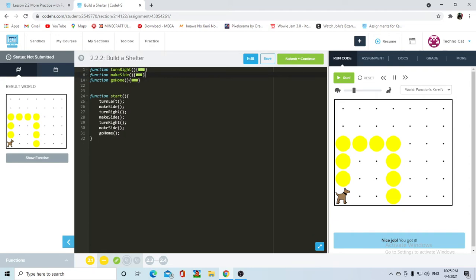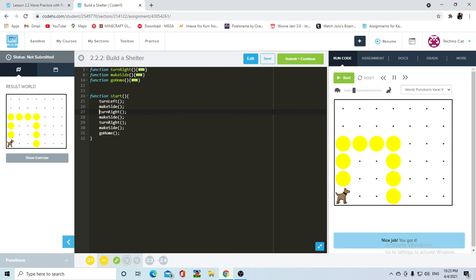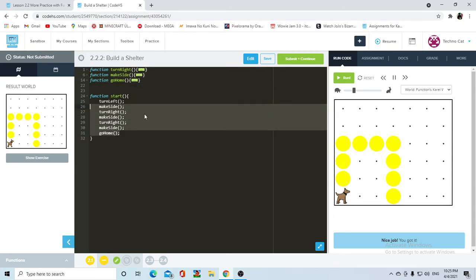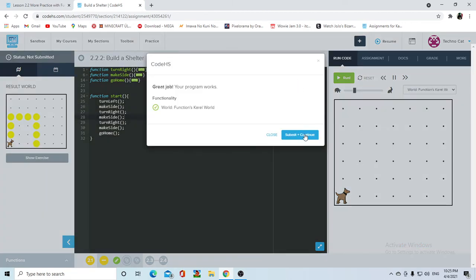But the main thing was here that when he was calling the function, he wrote function. And don't do that. Okay. You're only saying function when you're defining the function, not when you're calling it in your main piece of code. So let's continue.